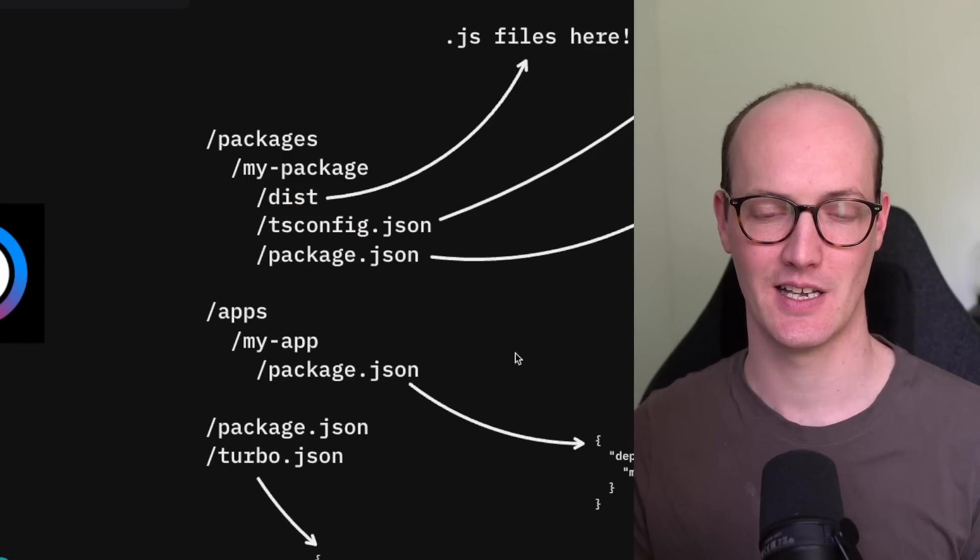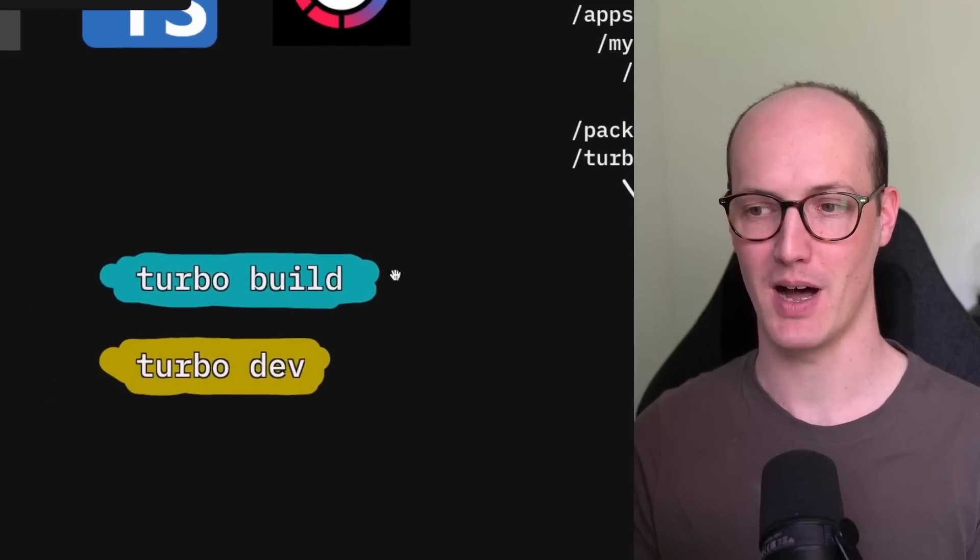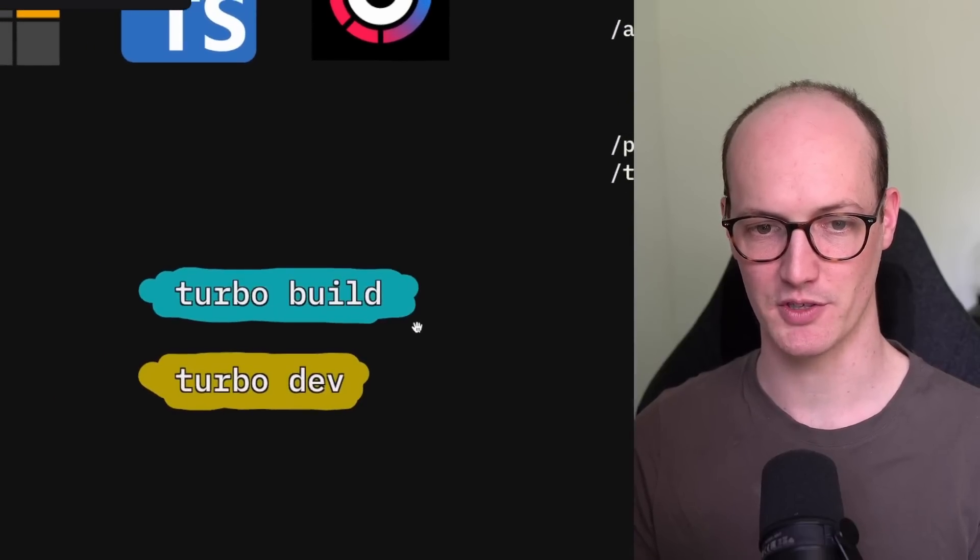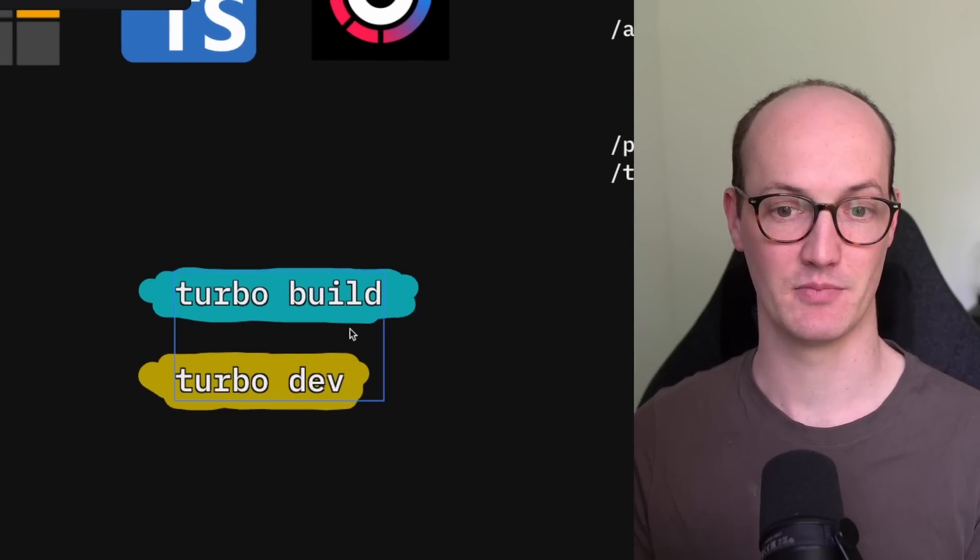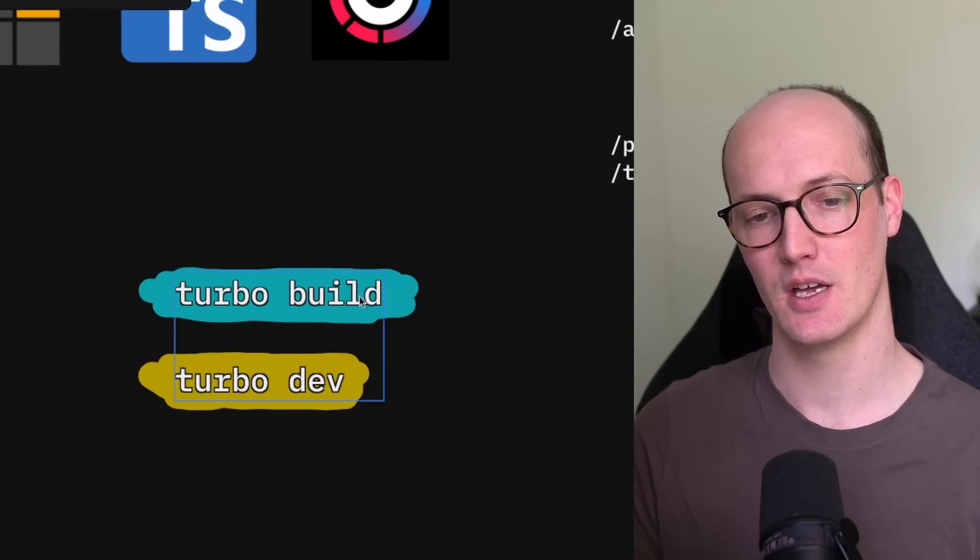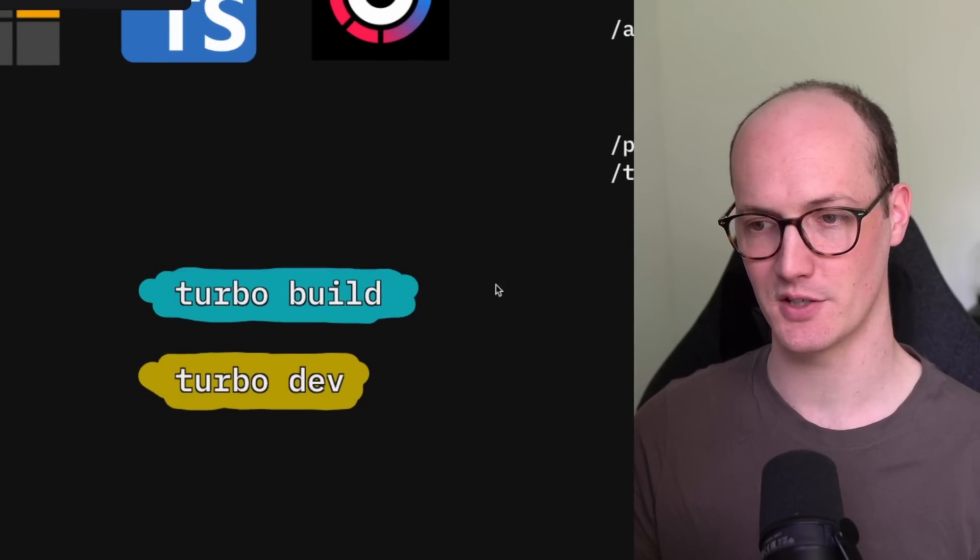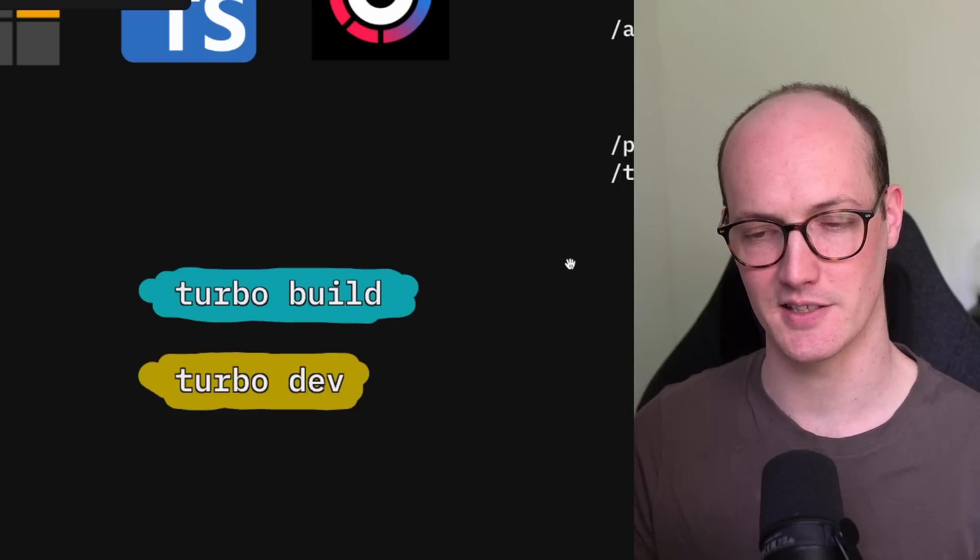But here's the basics and we've got two main commands that we really want to run here: turbo build and turbo dev. We're going to look at turbo build first which is the stuff highlighted in blue.